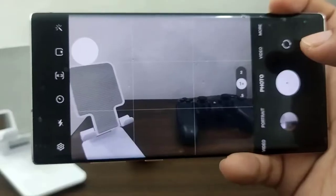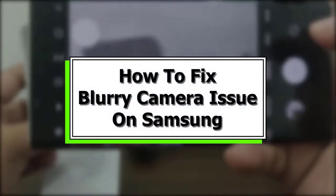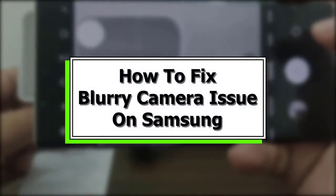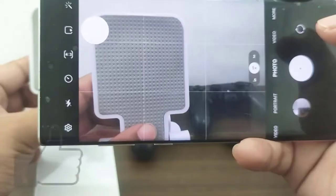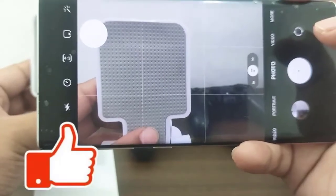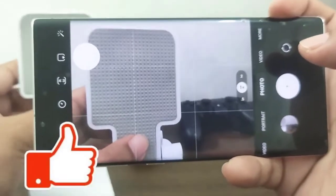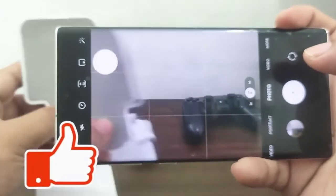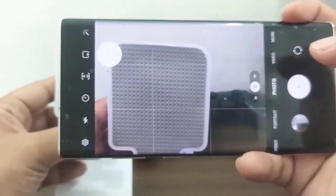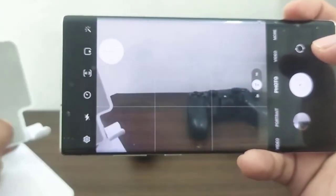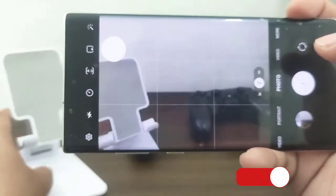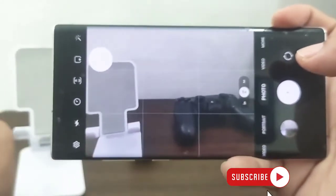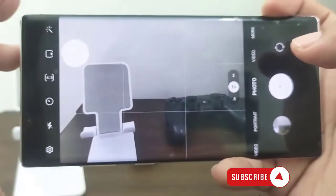Camera issues are inconvenient, but they are typically simple to resolve because the problem is frequently caused by a bad app or software glitch. The solutions are usually done easily. If you're having difficulty with your blurry Samsung camera, try the solutions in this video. Samsung phones and tablets, even those that aren't premium, have good cameras.